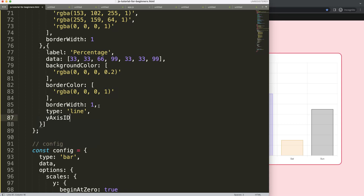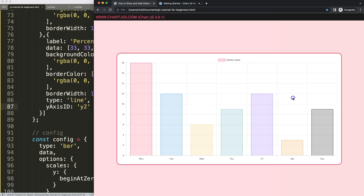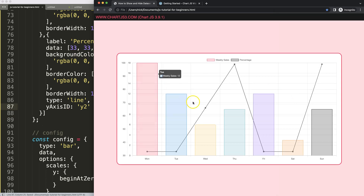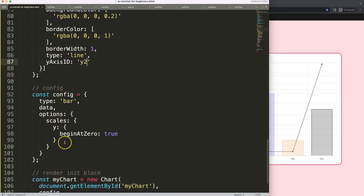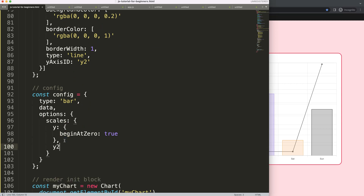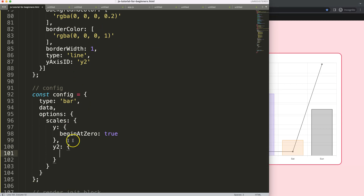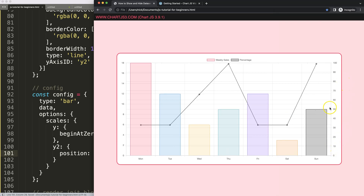Set up the scale — I'm going to say yAxisID and this will be the second y-scale, 'y2'. If I refresh, we have a second scale, but it's on the left side. I want to move it to the right side, so I go down and add y2 as the second scale and set the position to 'right'. Save that, refresh — now it works perfectly.